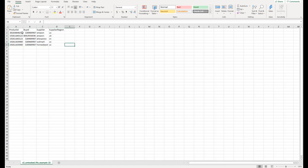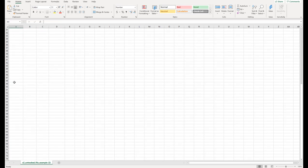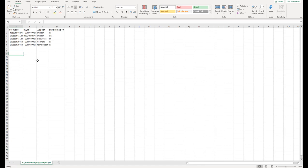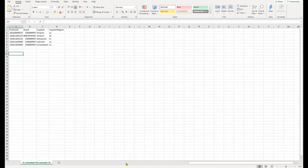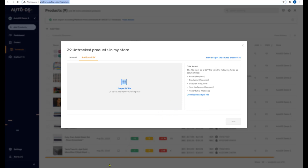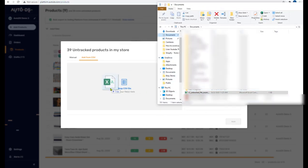If you don't have the product ID, source ID, supplier name, or region, you won't be able to import the product. But if you have all the relevant information, you can upload as many products as you want in bulk — that's the advantage of working with CSV files. Once you're done, save the file, go back to AutoDS, navigate to your documents, and drag and drop the CSV file into the upload area.